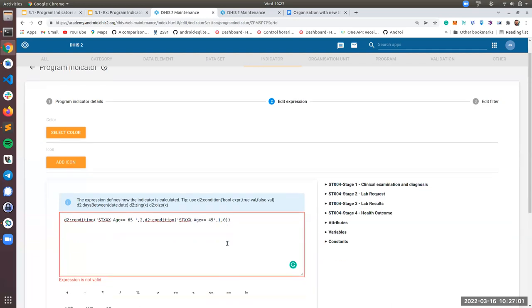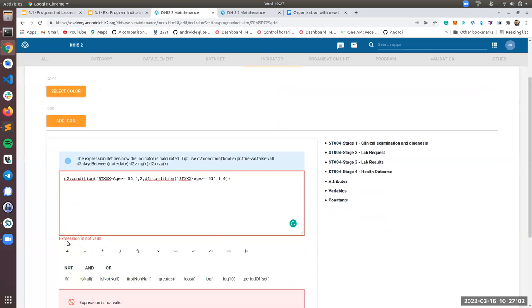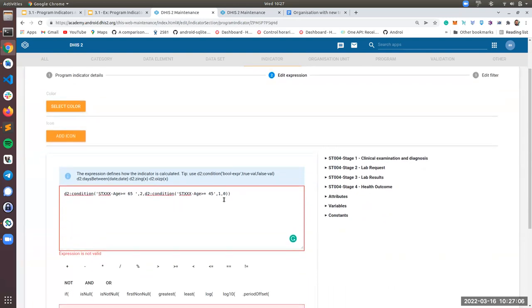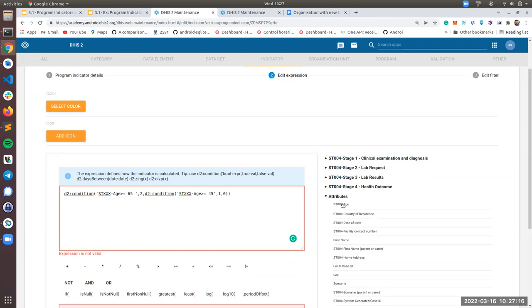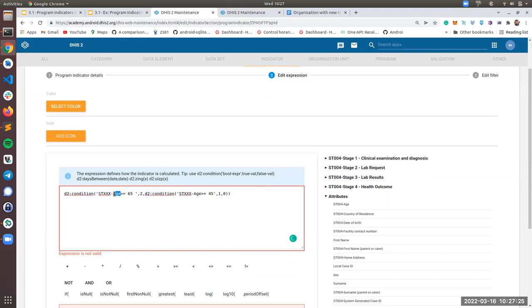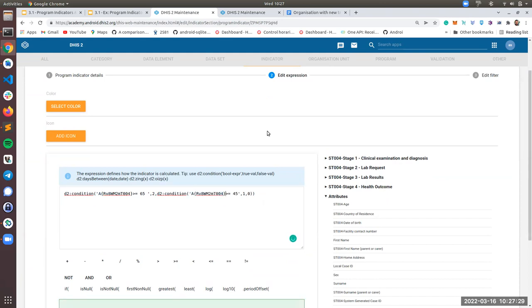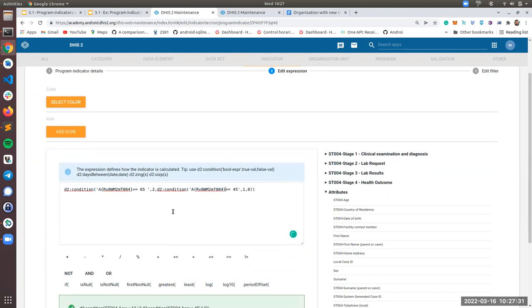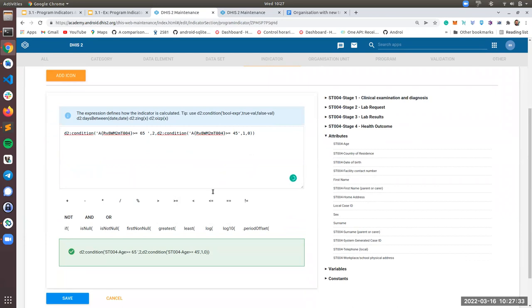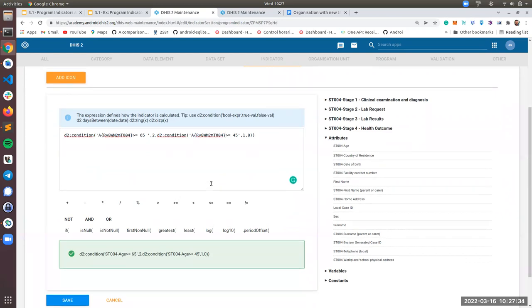As you can see, it says that the expression is not valid and it's not valid because you need to put here your attribute age. So you will be able to find your attribute age just right here in the attribute section and you have here your attribute age. You click here and now you have your attribute age. You can just copy this right here and right here and the expression is valid. It does compile.